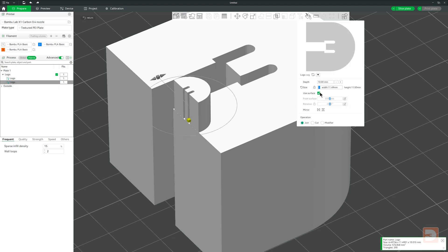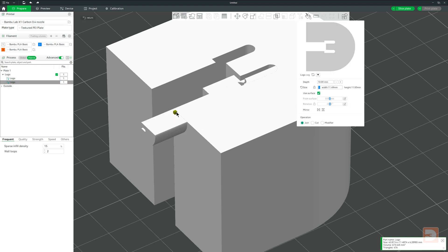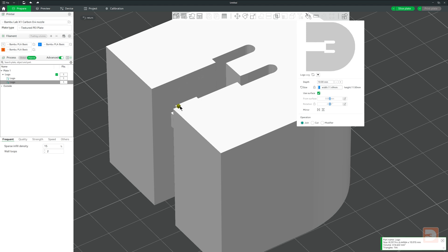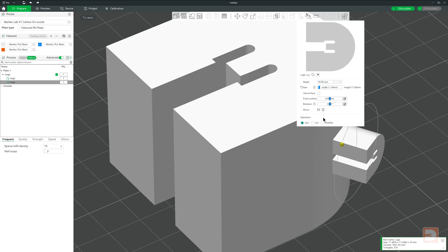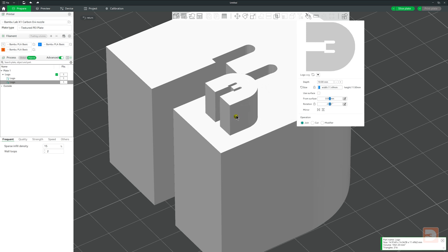Below them is a checkbox Use Surface. With that selected, if the SVG model is positioned so it extends beyond the boundaries of surface it's on, it will be cropped to the surface limits. It also wraps the outer edge of the SVG around the surface. This can be great for applying an SVG to a curved surface.